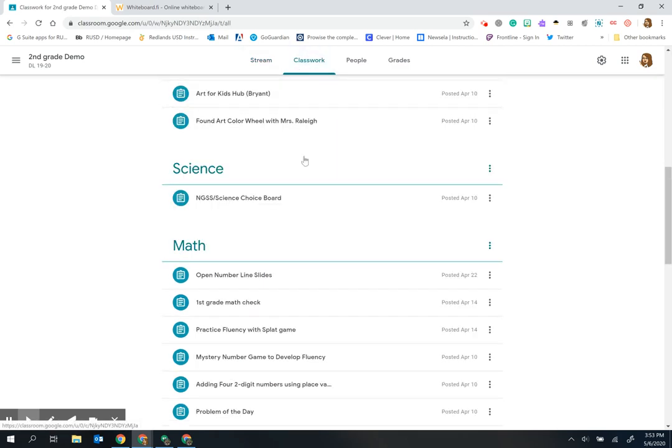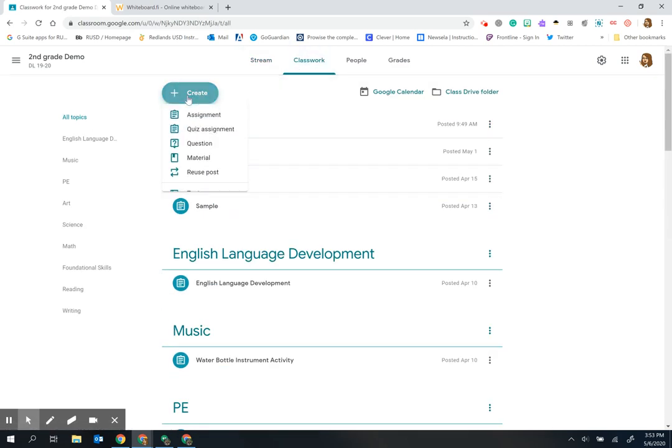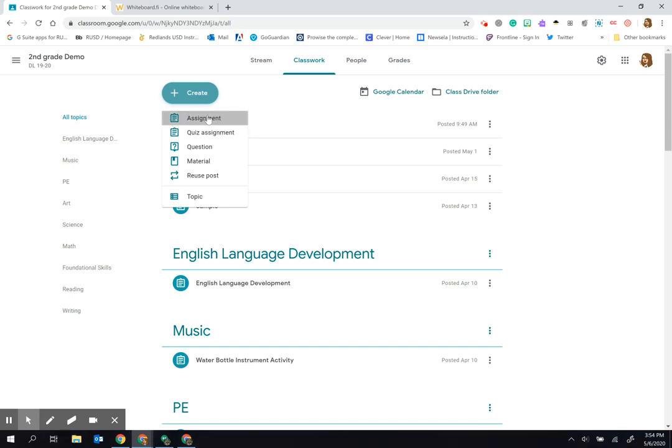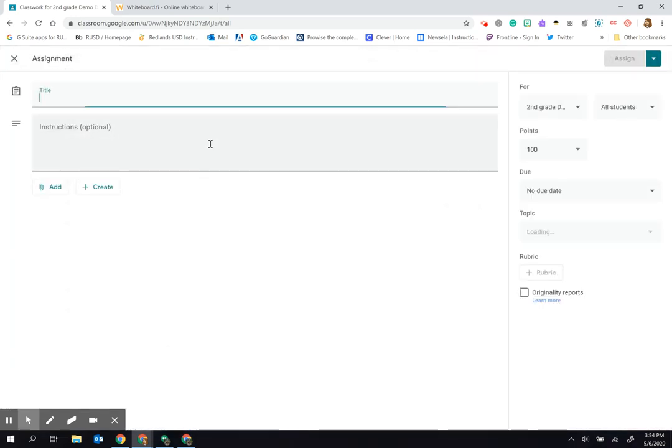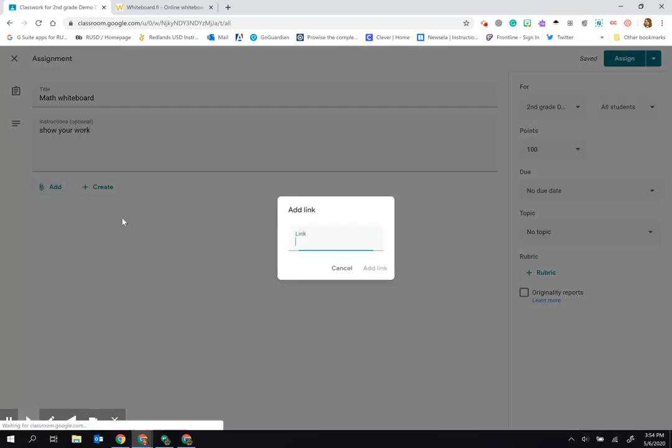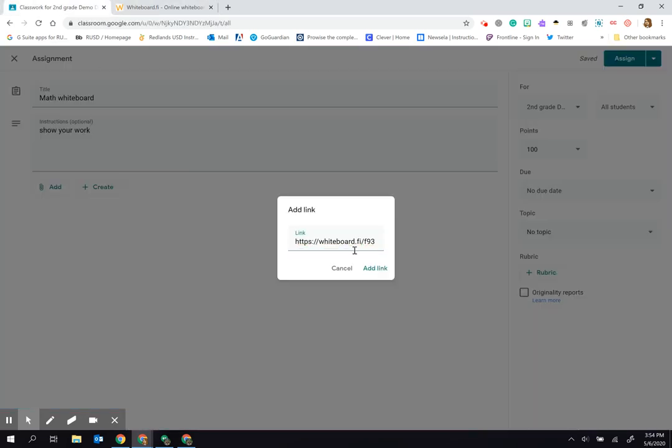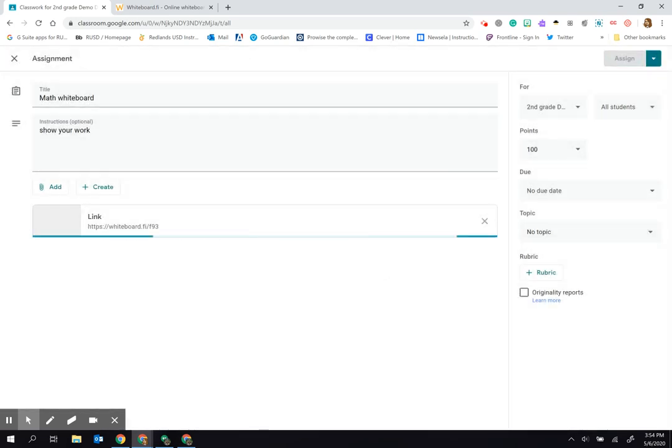I'll create a new assignment here and put this in as a link for my students. I'm going to call this our math whiteboard and use this to show your work. Now I can give them this link. I placed it here - it's the one that already has my code in it - and I can simply click add link.